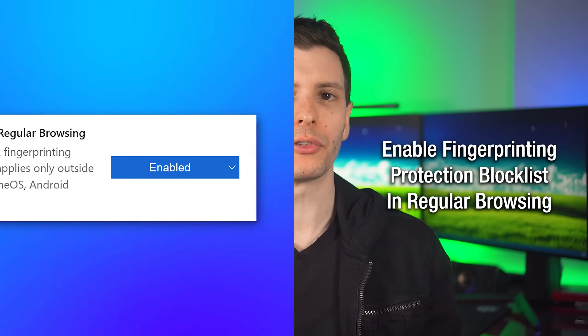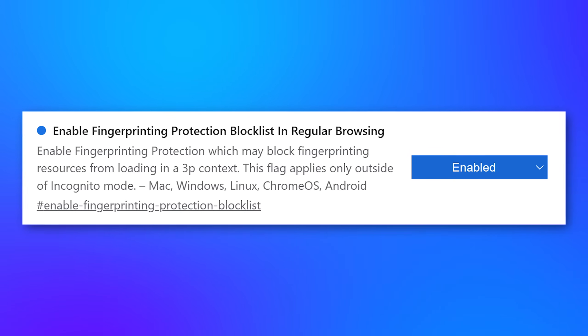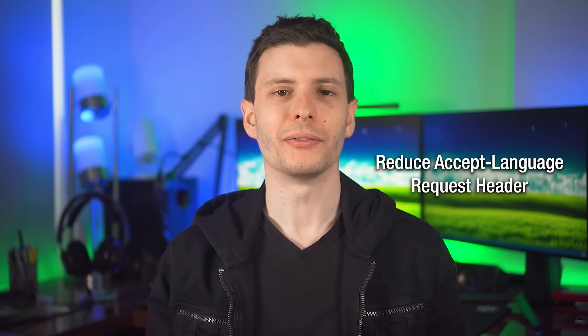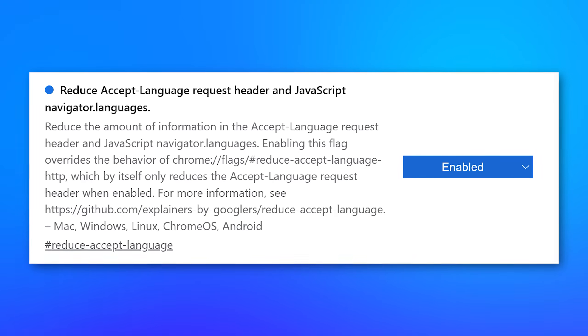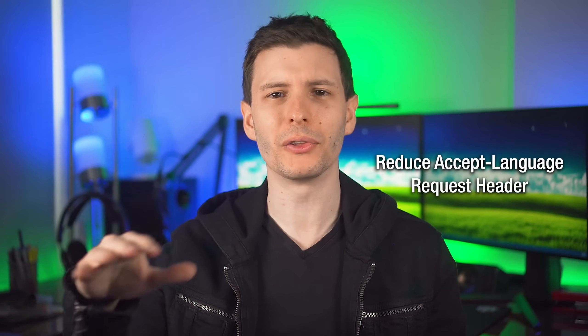Moving on, this next one is also more for privacy: it's called Enable Fingerprinting Protection Block List in Regular Browsing. Kind of like I talked about before with fingerprinting by checking what resources your browser has, this just disables websites from being able to see certain stuff. I believe the '3P' refers to third-party connections not even necessarily associated with the actual website you're on. The reason I'm not universally suggesting this is because I'm not really sure what resources it's blocking — there could be some websites that rely on something it blocks. You'll just have to see if any websites get messed up. Very similar is another flag called Reduce Accept Language Request Header and JavaScript Navigator Languages — I enabled this one. It's another thing used for fingerprinting, having to do with which languages the browser reports that you have.